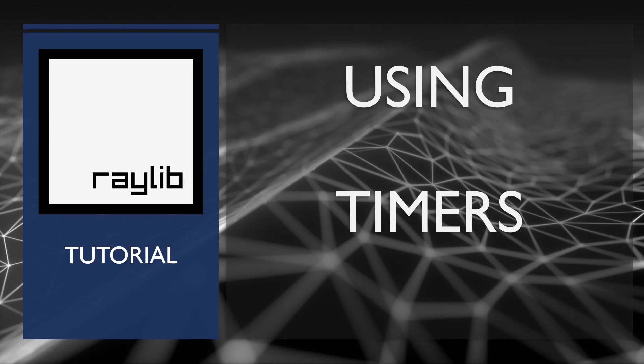Hi, today we're going to talk about how to make something wait or run for a specific time using the concept of timers.